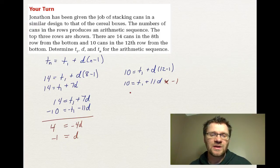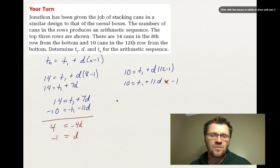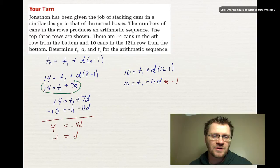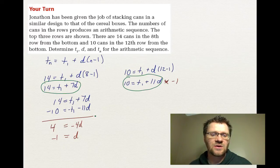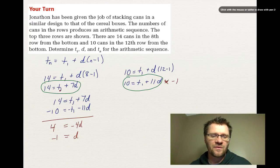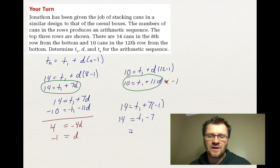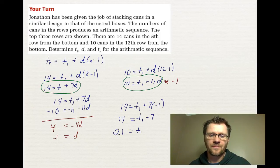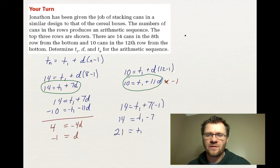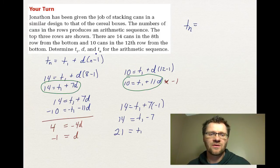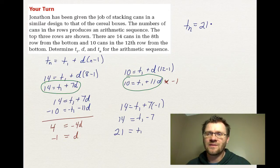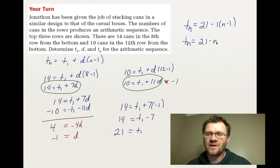Now that d = -1, we substitute back into the first equation: 14 = t1 + 7(-1), which gives t1 = 14 + 7 = 21. For the general term, tn = 21 + (-1)(n - 1) = 21 - n + 1 = 22 - n. So the general term for this arithmetic sequence is tn = 22 - n.